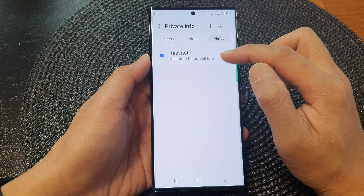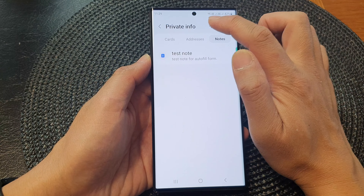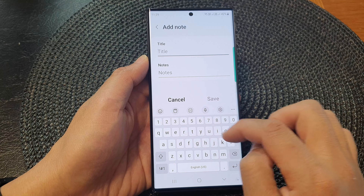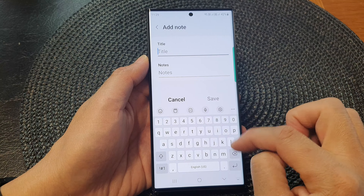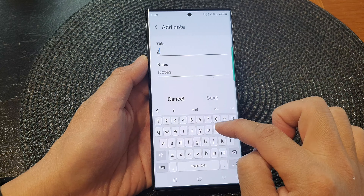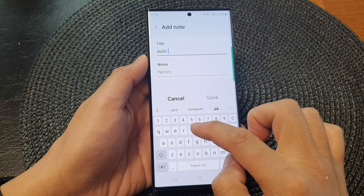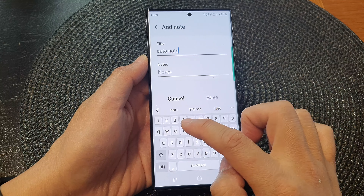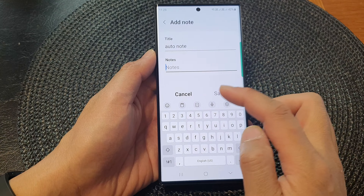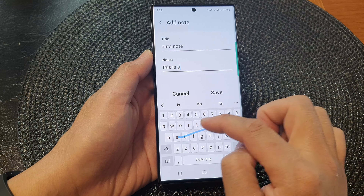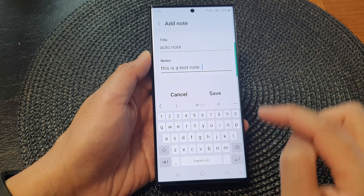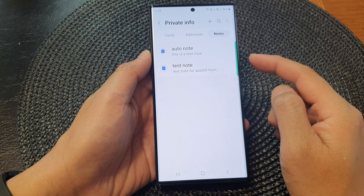To add a new note, tap on the add button at the top and then give it a title. Here we say auto reply or auto note, and then you put in the notes that you want to autofill. So I'll put in 'this is a test note' and then tap on Save.